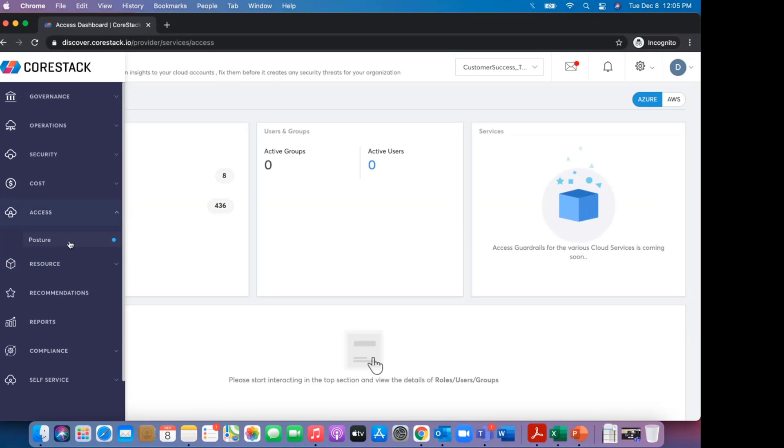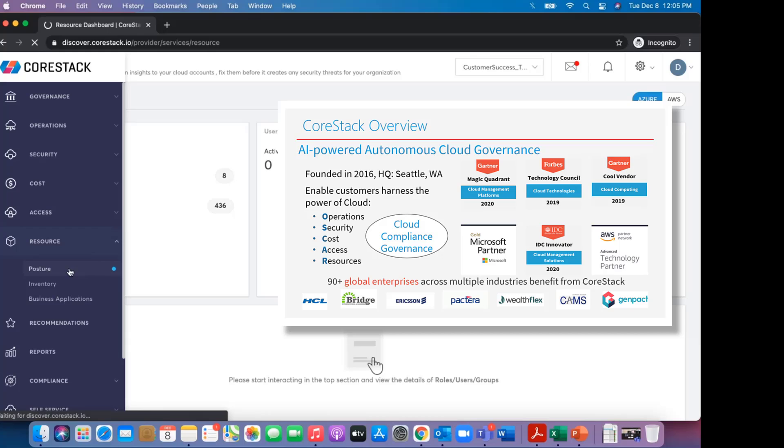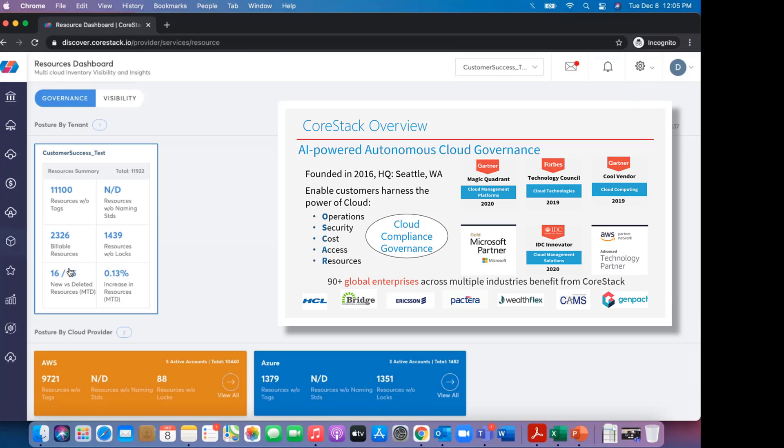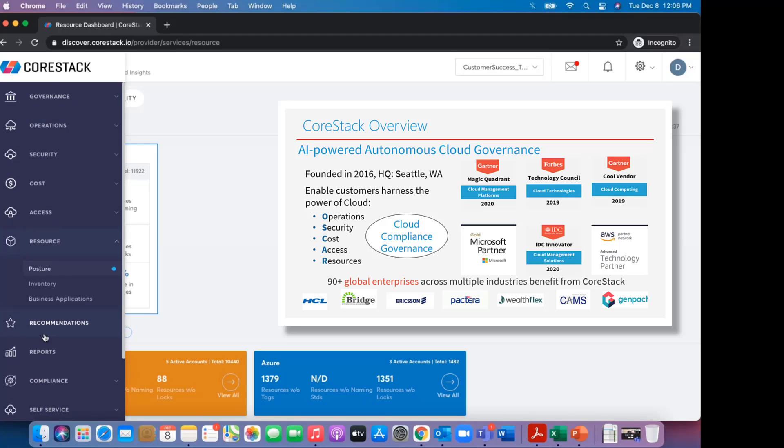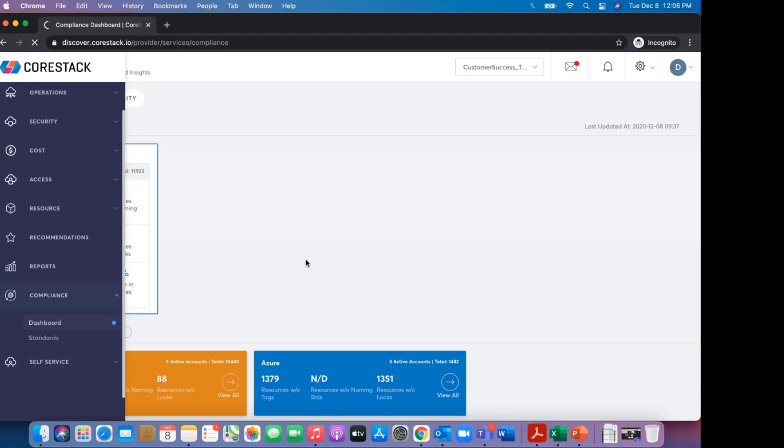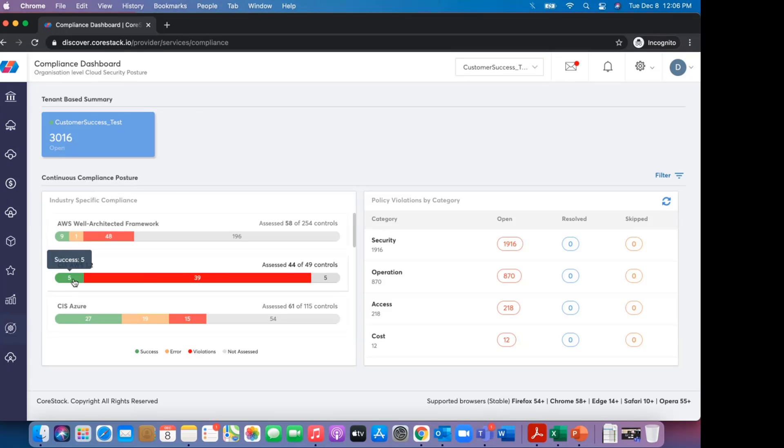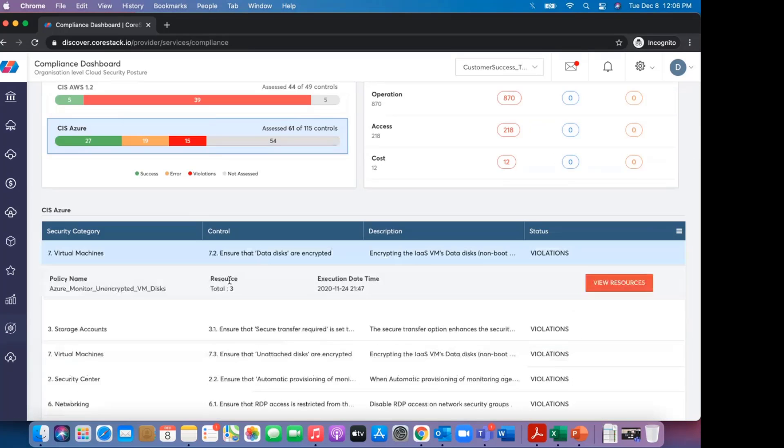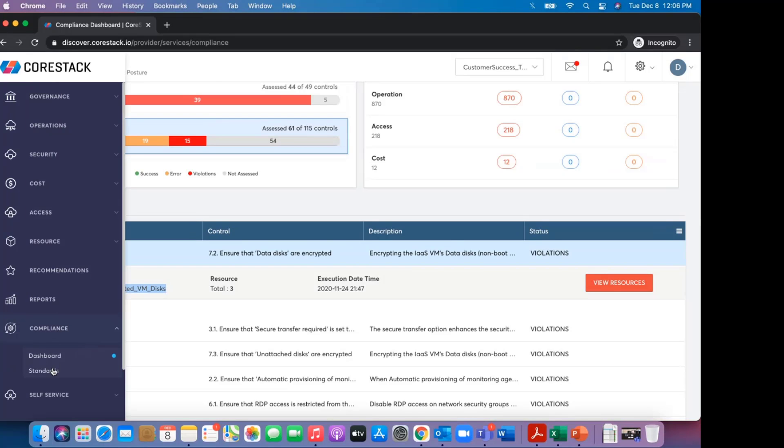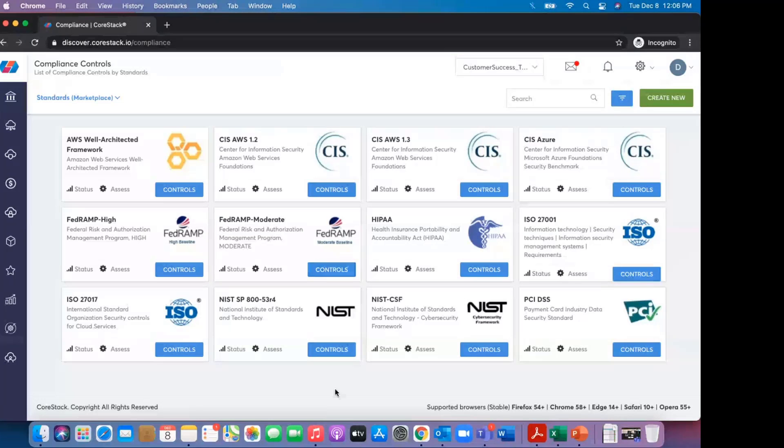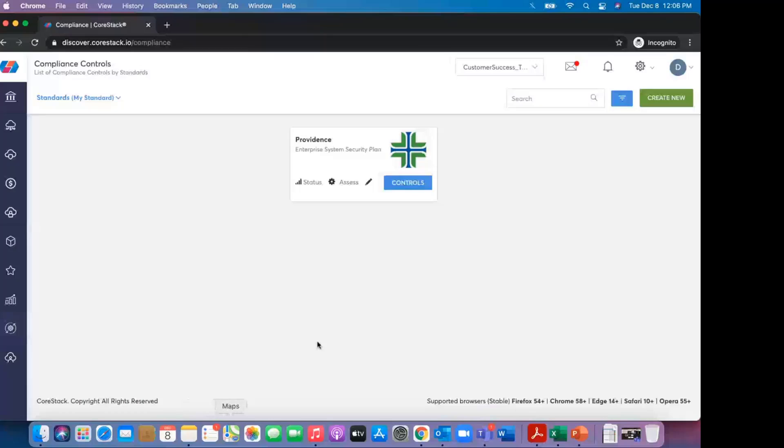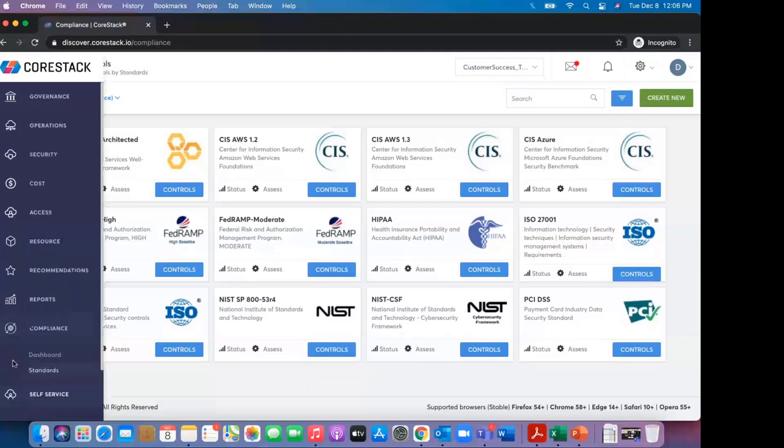CoreStack's OSCAR, which stands for Operations, Security and Compliance, Cost, Access, and Resources, help clients generate predictable outcomes, increasing operational efficiencies by 40%, decreasing cost by almost 60%, and providing between 60 and 80% improvement in overall operational automation.